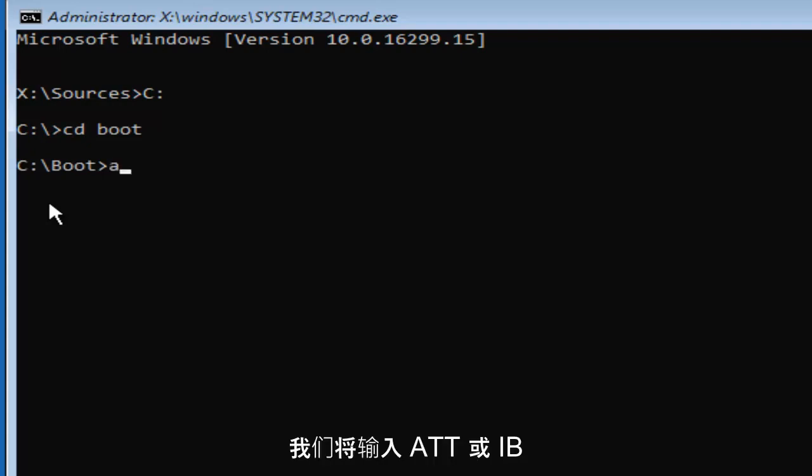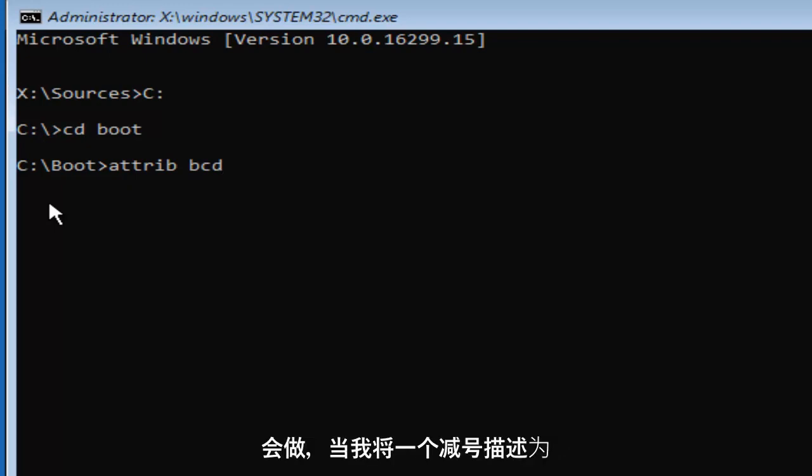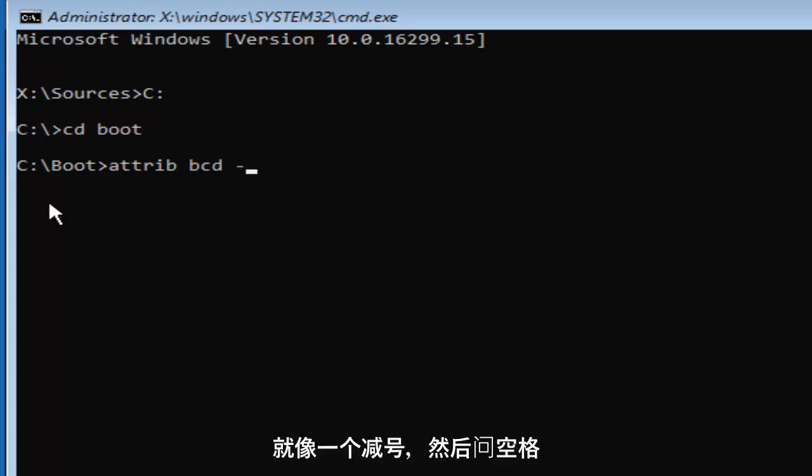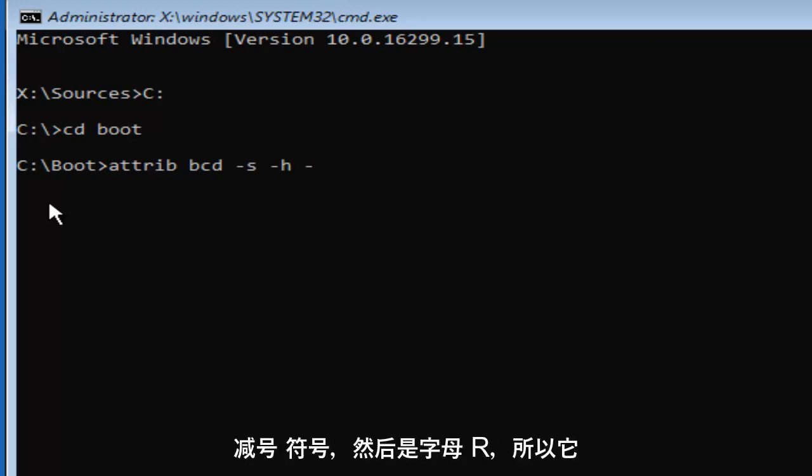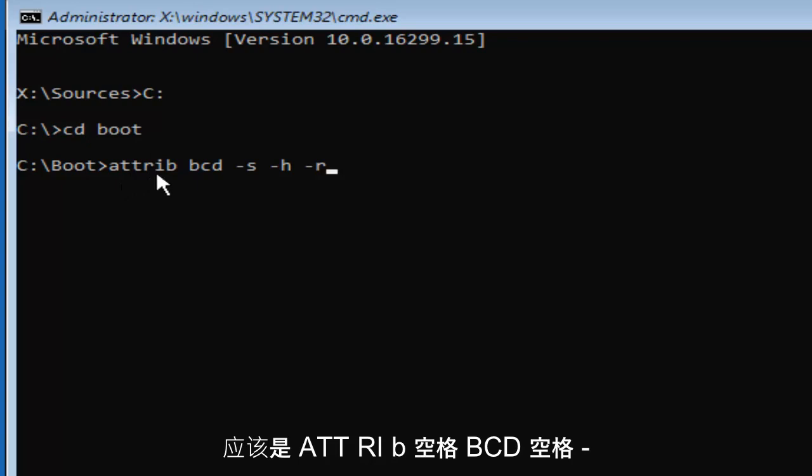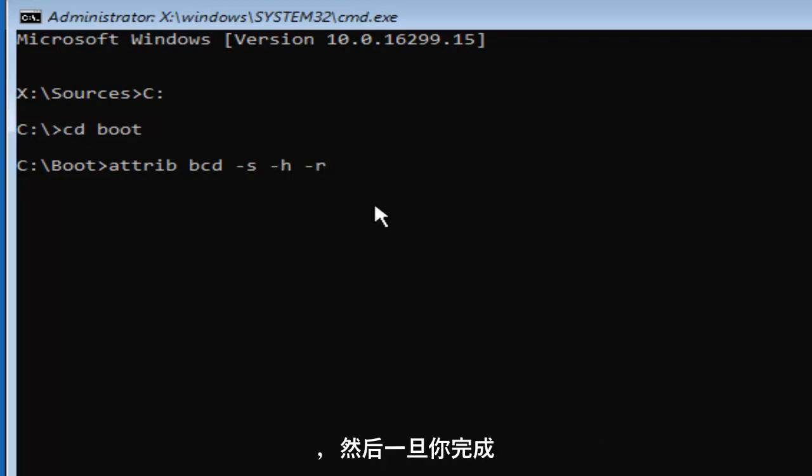Now we are going to type in ATTRIB space BCD space, and now you're going to do what I would describe as a minus sign, a small little dash, almost like a minus sign, and then S space, another minus sign H, and then one more minus sign and then the letter R. So it should read ATTRIB space BCD space minus S space minus H and then another space minus R. Once you've done that, you want to hit Enter on your keyboard.